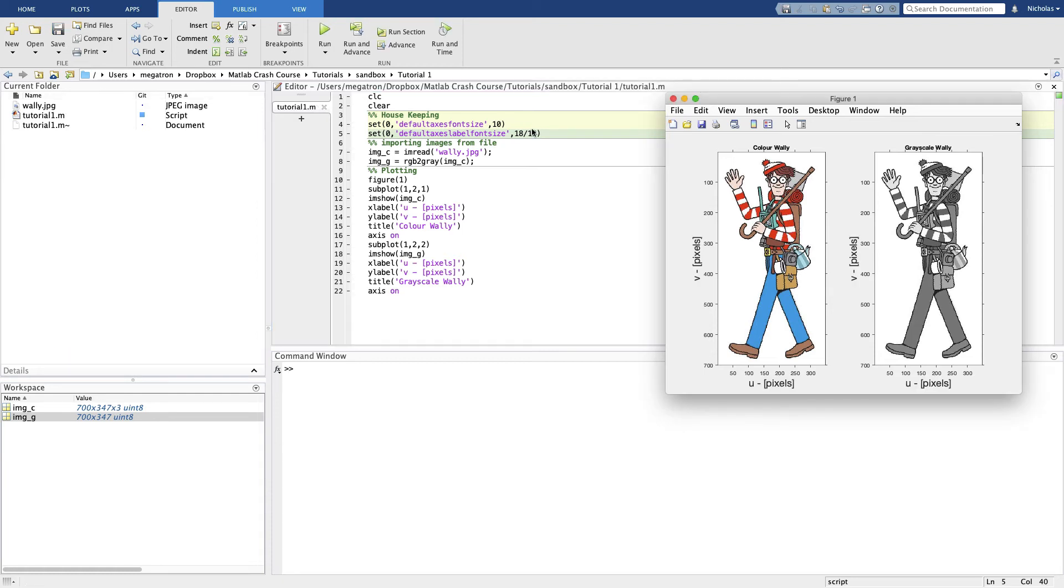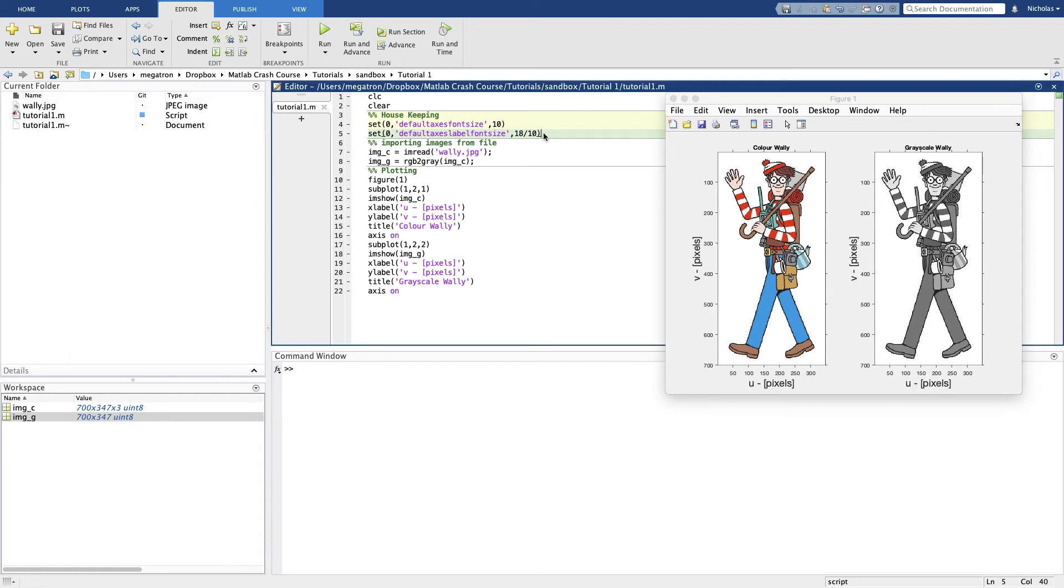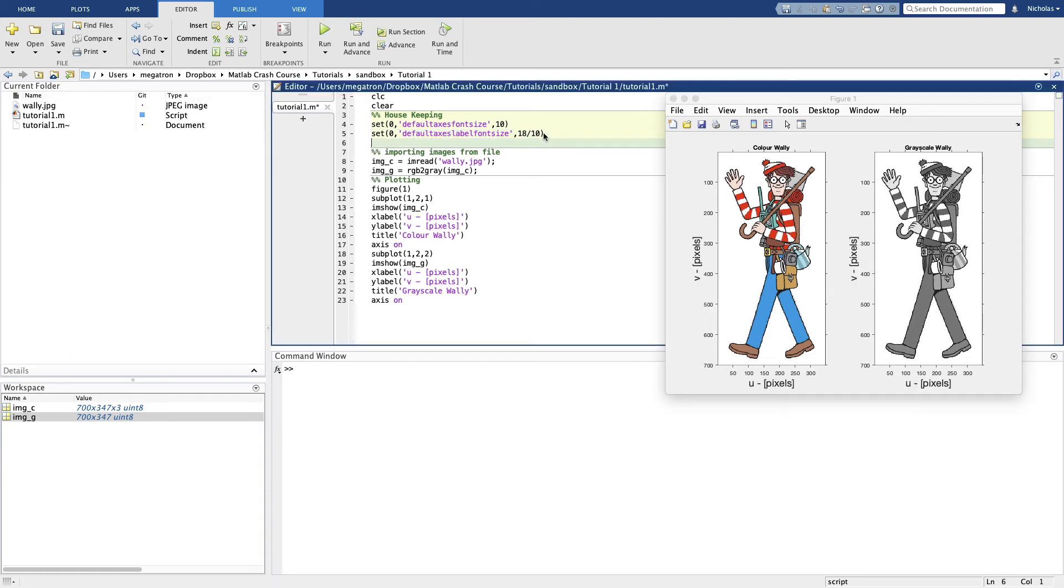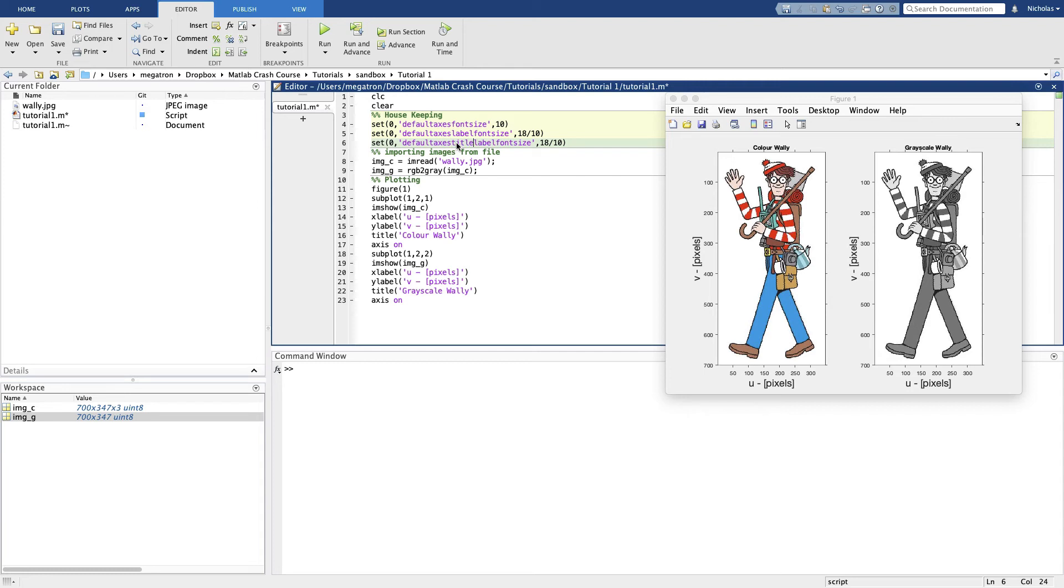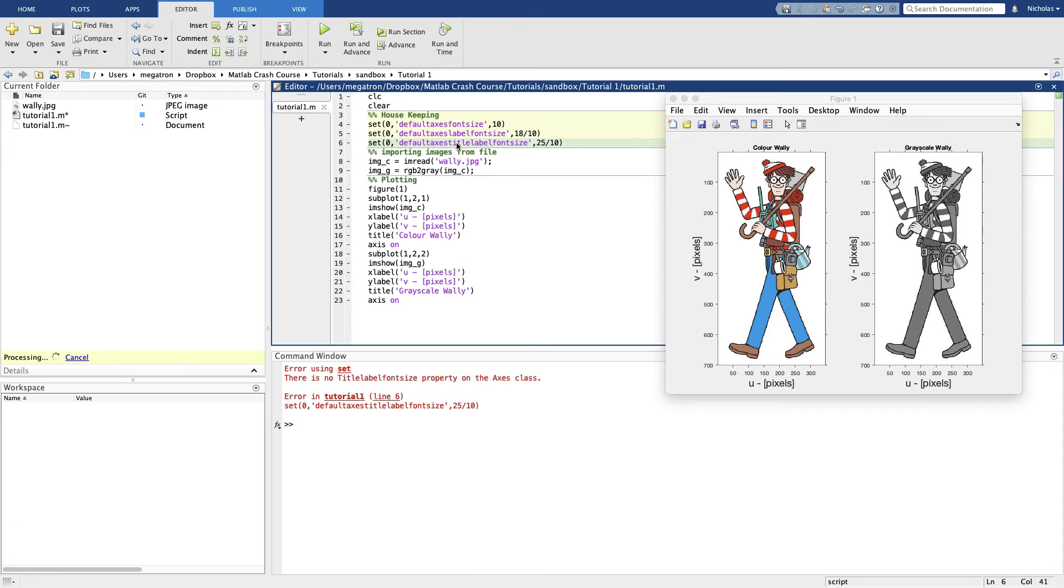And we can do the same thing for the title. It's almost the same, so I'm just going to copy and paste. And we want default axis title font size multiplier. So we want this to be 25. It's default axis title font size.